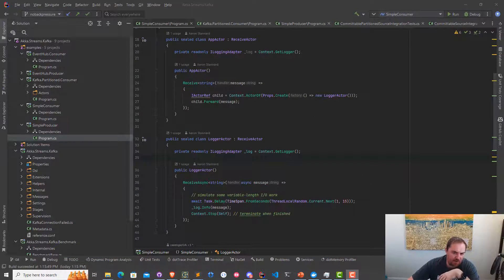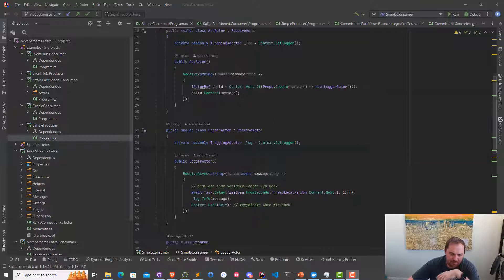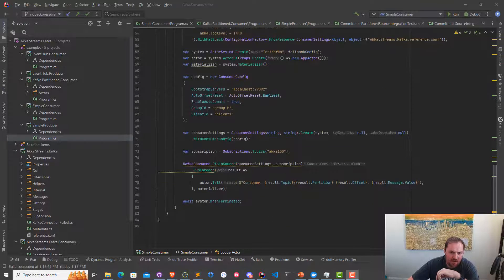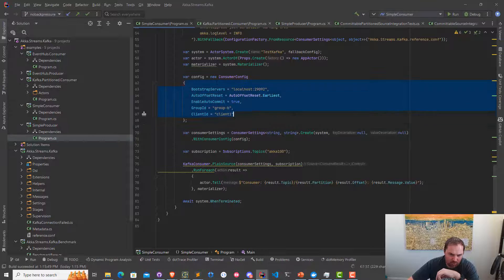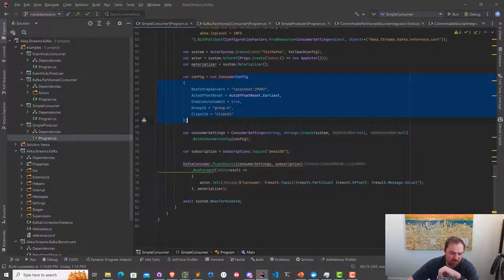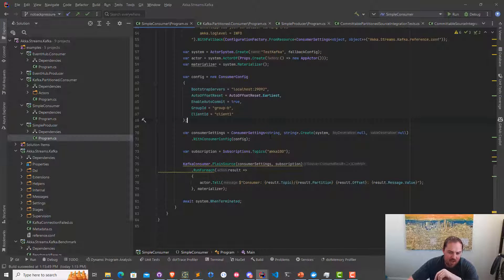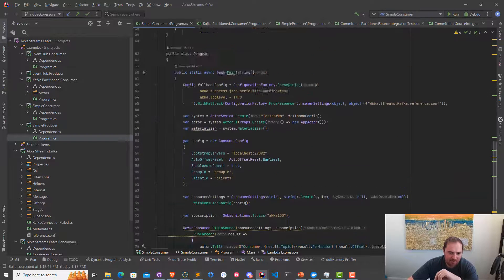So this is my little Kafka consumer application — it looks just like it did on the slides. We're going to configure the app to start at the earliest offset, so we start at the very beginning of the partition. There should be roughly a million events inside it. We're not going to process all of them, but just wanted to make sure I had enough to run the demo. And here we're just going to send a message to an actor.